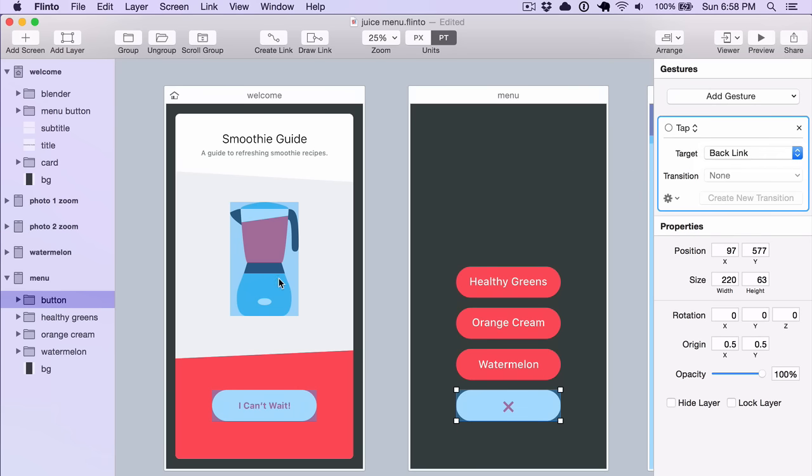So if there's multiple screens that have links to another screen, a backlink will always go back to the screen that it came from. There's another faster way to do this too.